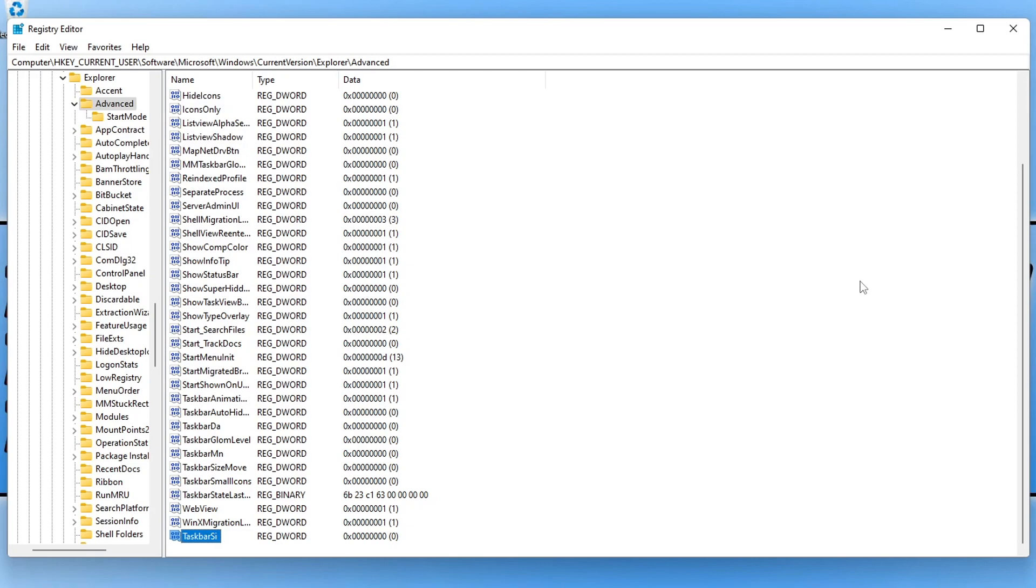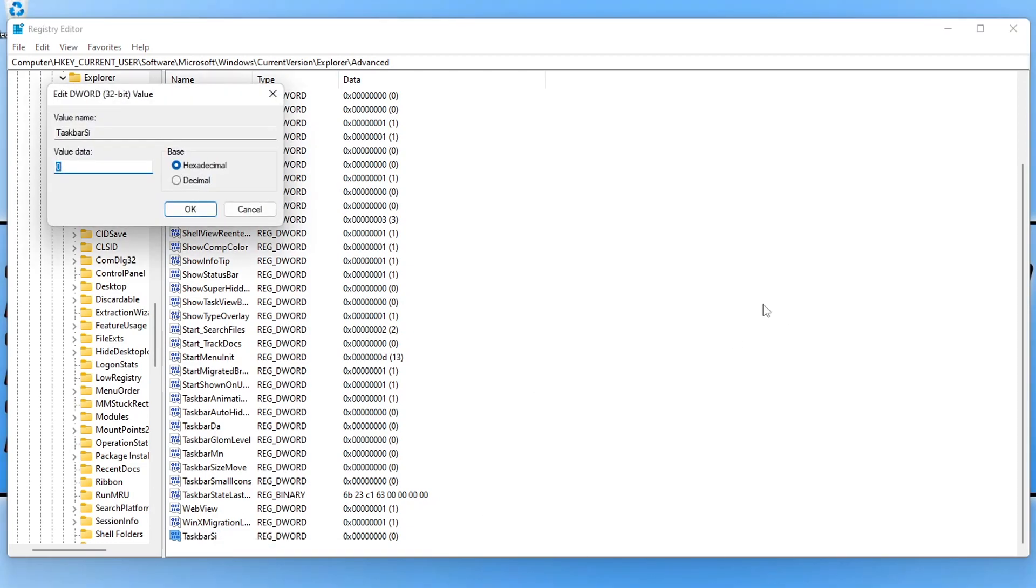Now that we've created that, we can right click on it and go modify, and we now need to give it a value. 0 is for small, 1 for medium size, and 2 for large. Depending on how big you want your taskbar in Windows 11 will depend on what value you want to use.